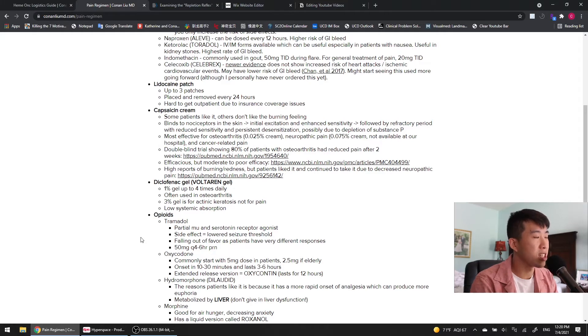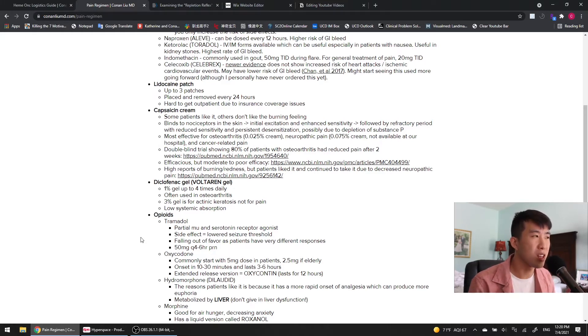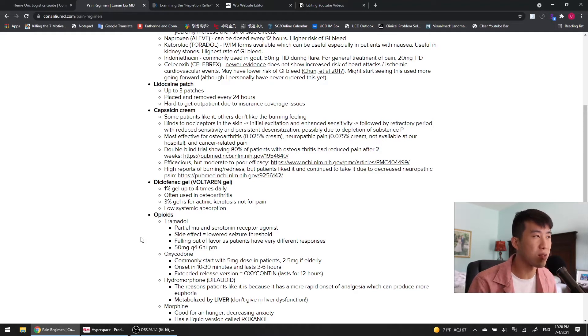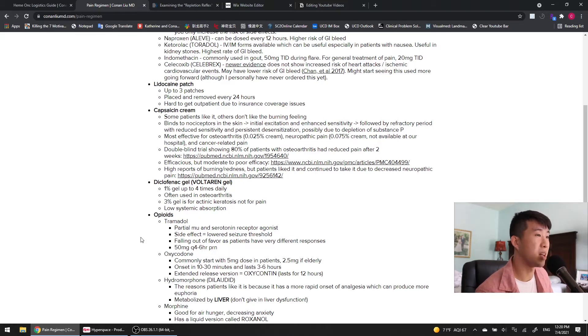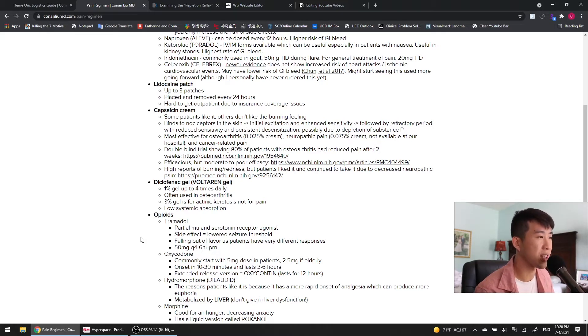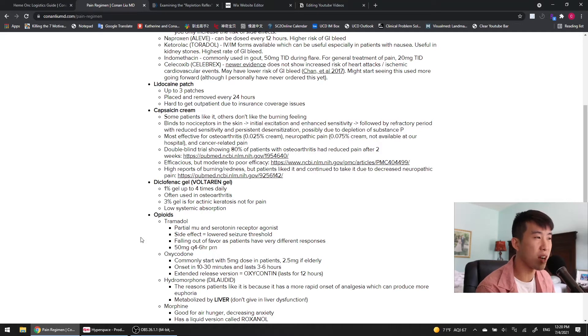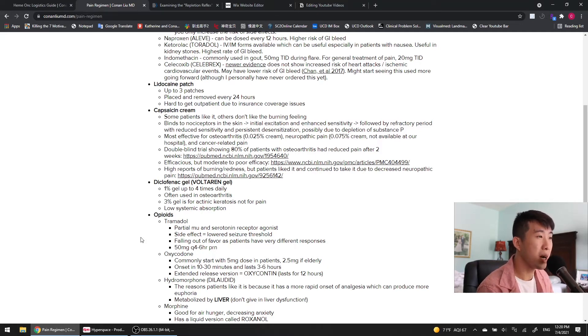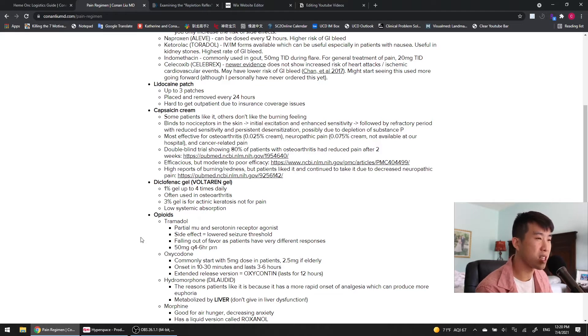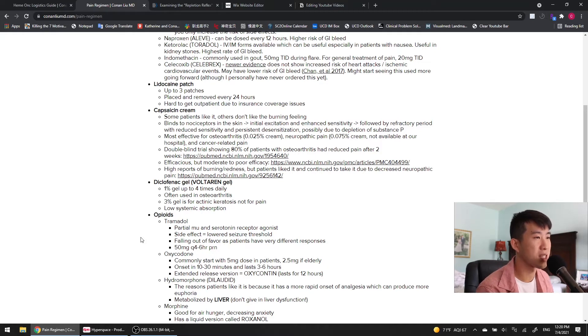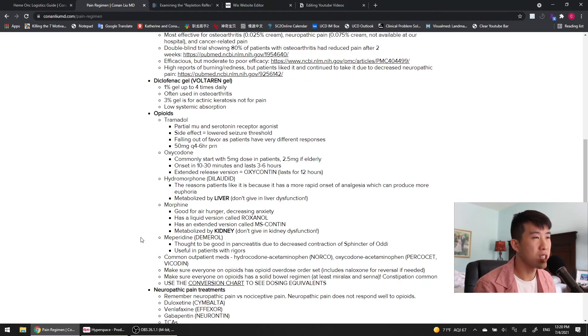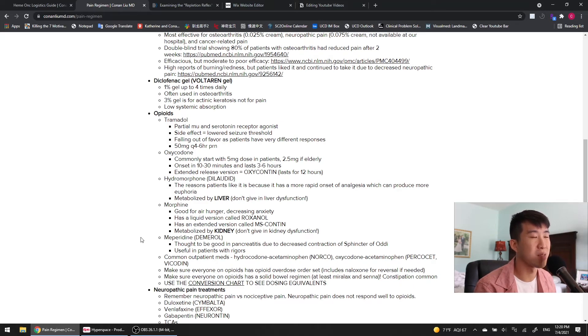There's a couple of trials that I linked here showing the evidence behind capsaicin cream because I was kind of like, you know, some of my patients liked it, but I'm not really sure if the evidence was that strong for it. But in this double-blind trial, 80% of patients with osteoarthritis had reduced pain after two weeks, and then this trial showed that it was efficacious, but it only had moderate to poor efficacy. And then there's high reports of burning and redness, but patients who started on capsaicin cream, and even though they had all those side effects, they continued to take it even despite those side effects because they had very significantly decreased neuropathic pain. So, it's a good option to try. Just make sure you warn your patients beforehand that this might cause some burning.